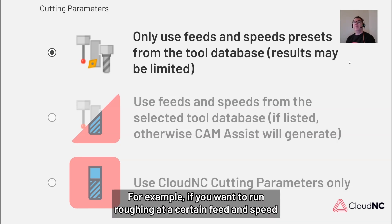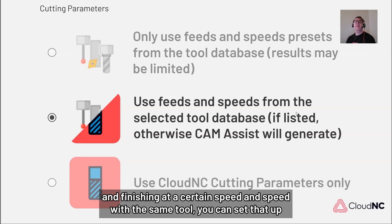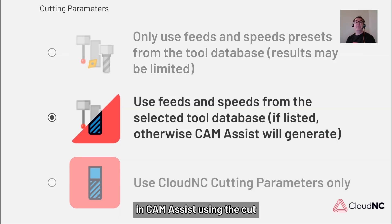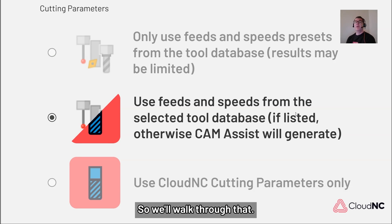For example, if you want to run roughing at a certain feed and speed and finishing at a certain feed and speed with the same tool, you can set that up in CAM Assist using the cut data in the Fusion tool library. So we'll walk through that.